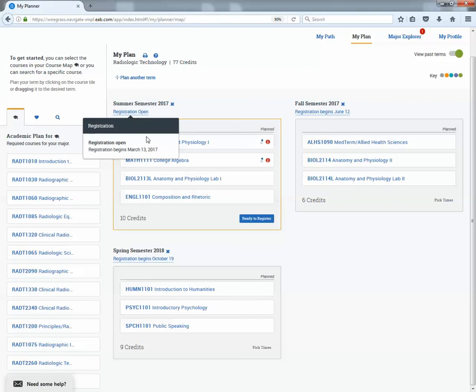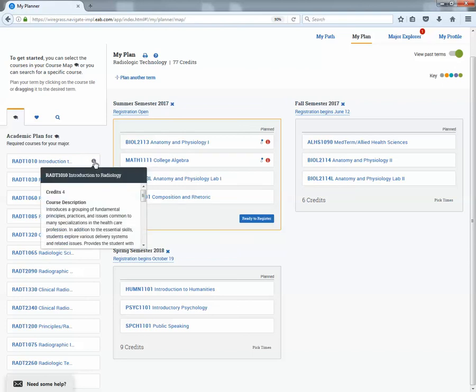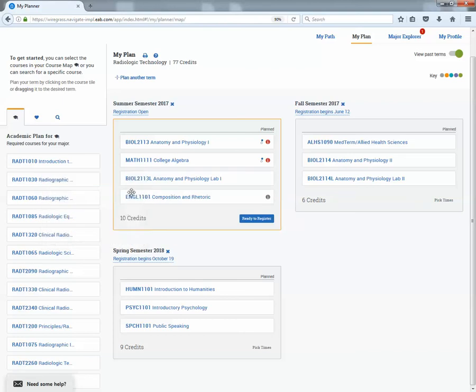And if you click on any blue text for the most part, there's a little I. If you hover over it, course description and just some more information will populate.